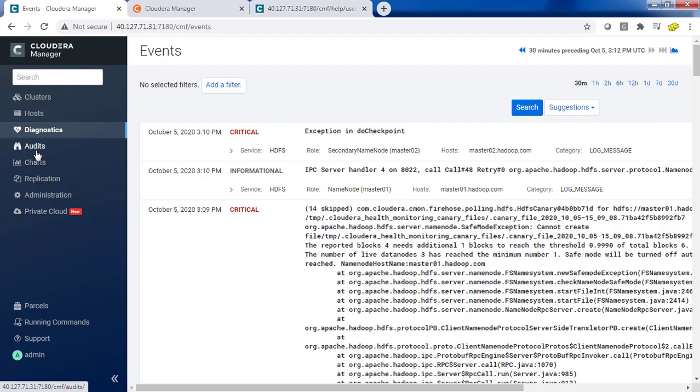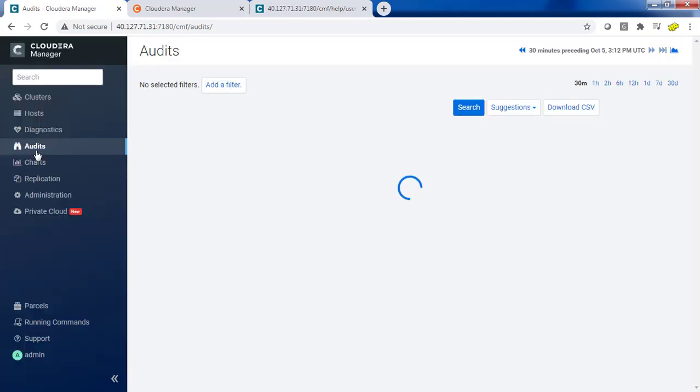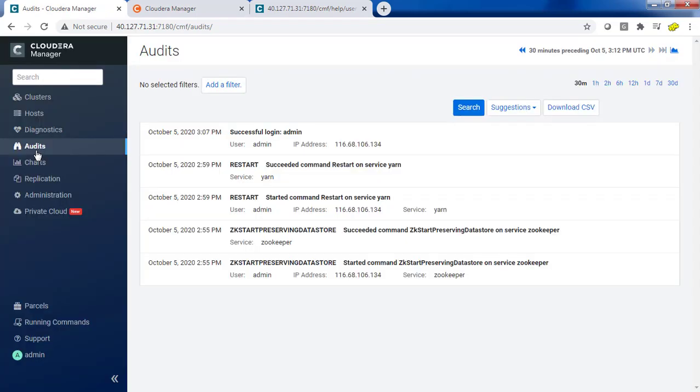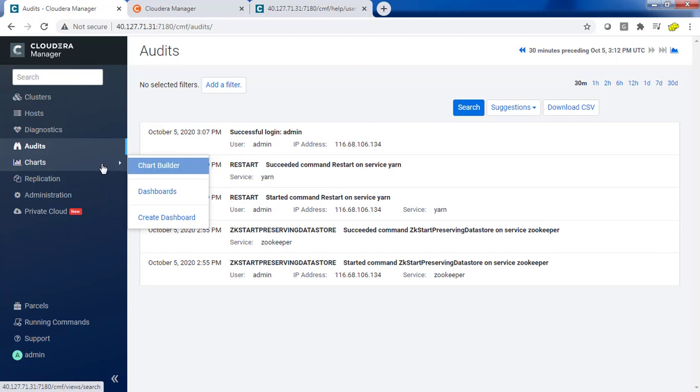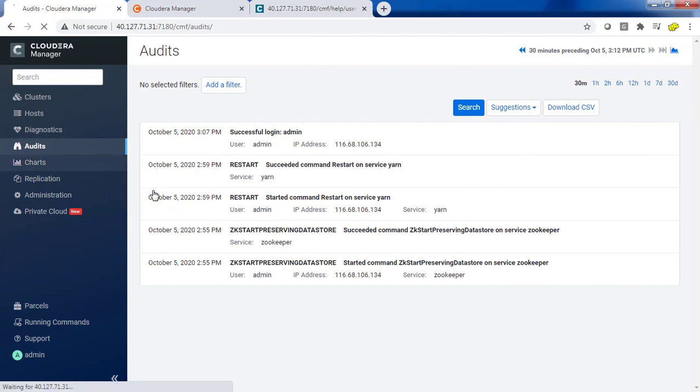The next is the Audit. The Audit will give you any information like service restart, login, all those things you will get from here and when it happened. You have an option to download this as a CSV. The same similar to the chart dashboard and chart builder option is available here.